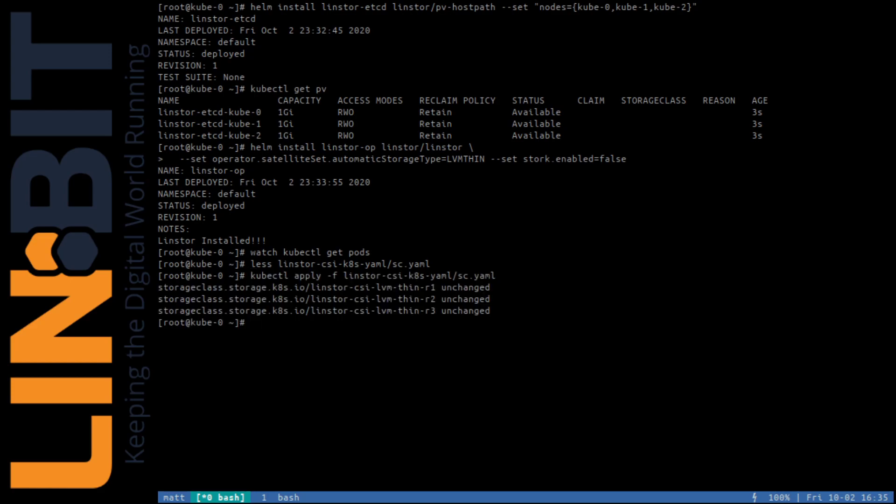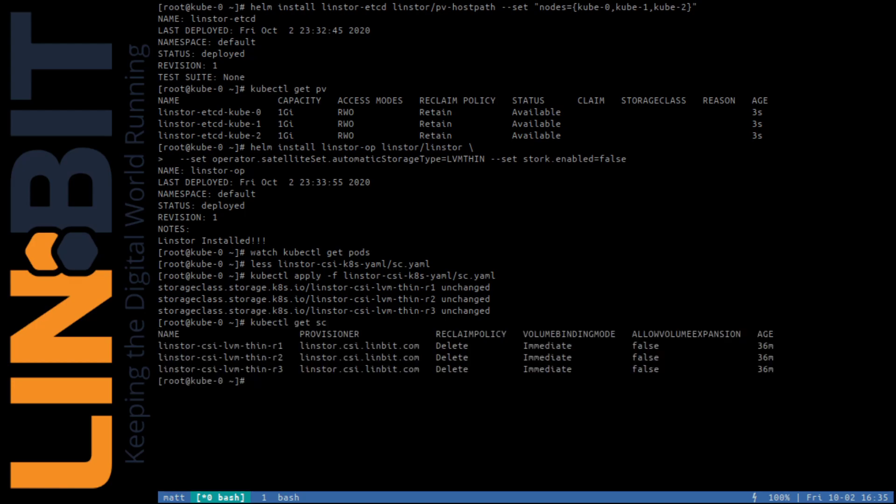We'll apply these definitions and see we have three new storage classes in Kubernetes.